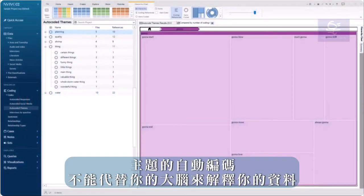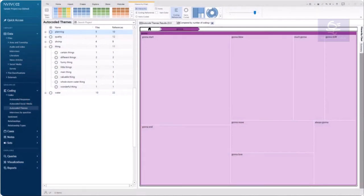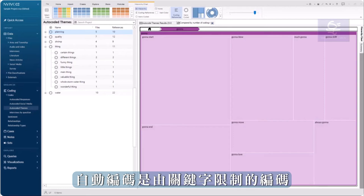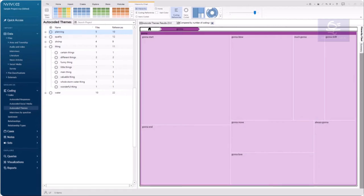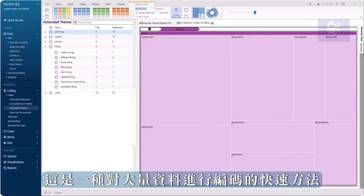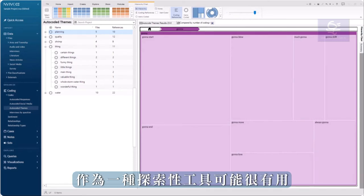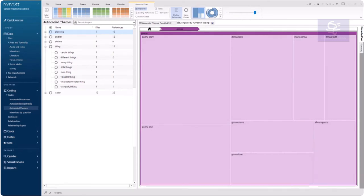Autocoding for Themes is not a substitute for using your brain to interpret your data. Autocoding is limited to coding by keywords and the software cannot interpret concepts from the data or sense humor or sarcasm, for example. However, it is a quick way to code a lot of data and may be useful as an exploratory tool.